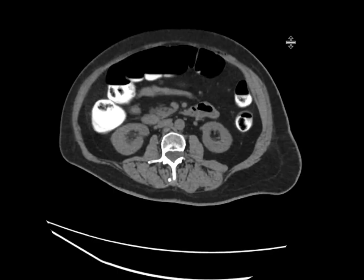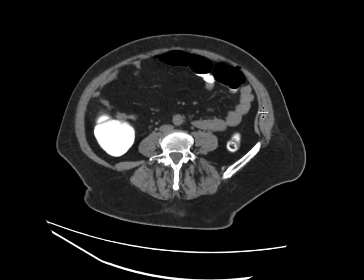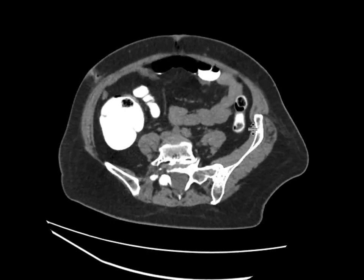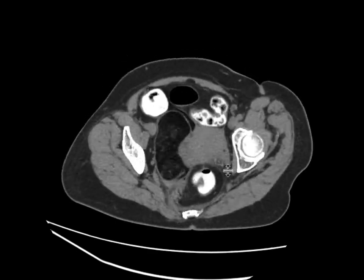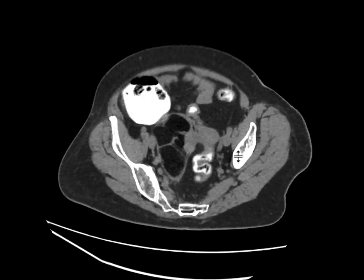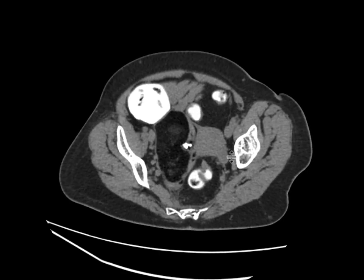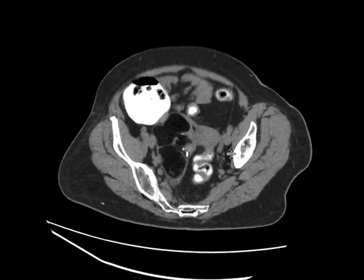This is a postmenopausal woman who comes in with some pelvic pain. We did a non-contrast CT scan and gave her some oral contrast. As we scroll downwards to the pelvis, we can see a very clear abnormality centered in the right side of the pelvis. This large fat-containing mass has a few soft tissue elements within it, and there's a calcification at the periphery of this.